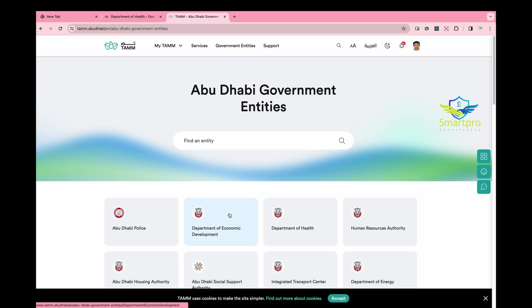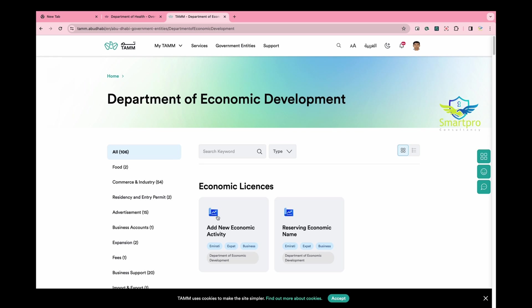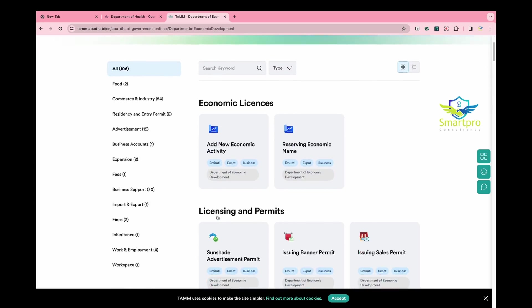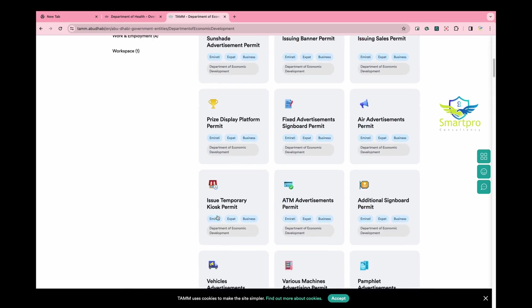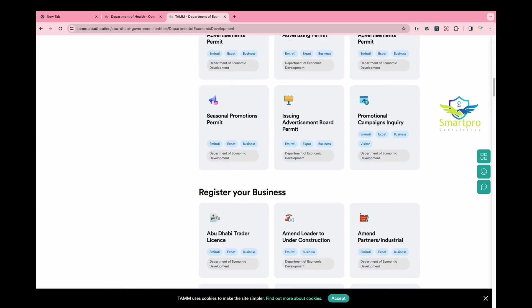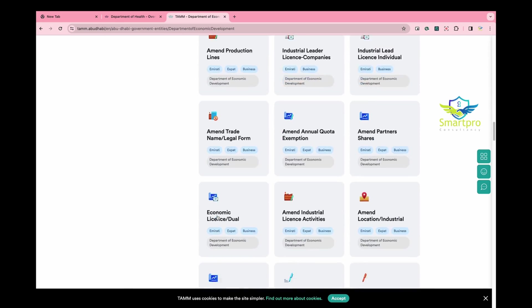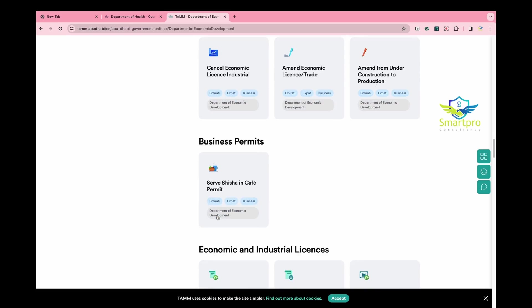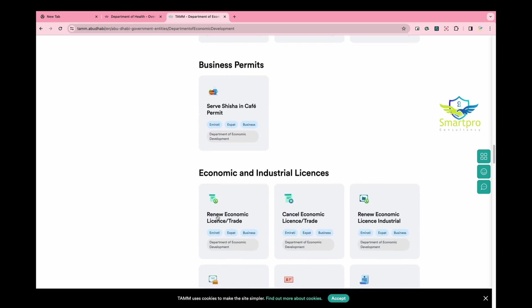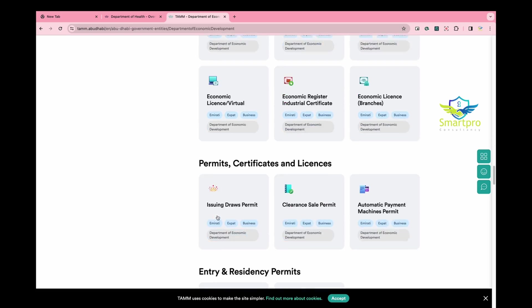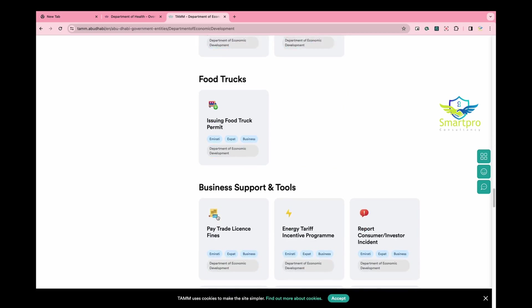The Department of Economy follows the same process. Please scroll down to find the option for your DED dashboard. It should be at the bottom. This process applies to other departments as well.